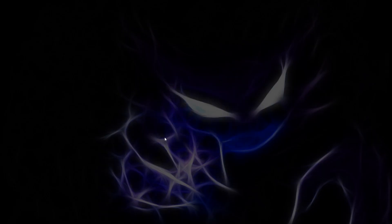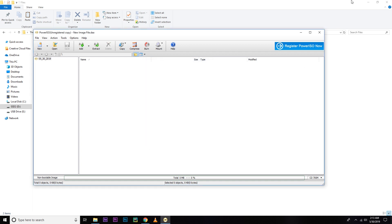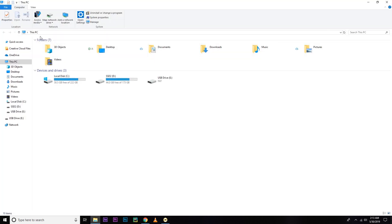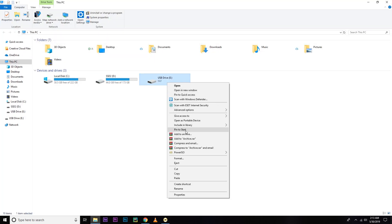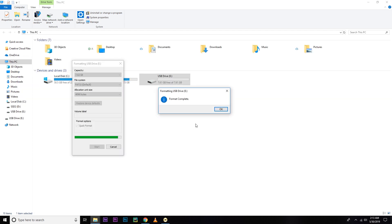And after that, as I'm using a free version, I have to click continue unregistered. So after that, you have to format your USB drive. Let's format that. Okay, hit OK then, okay.